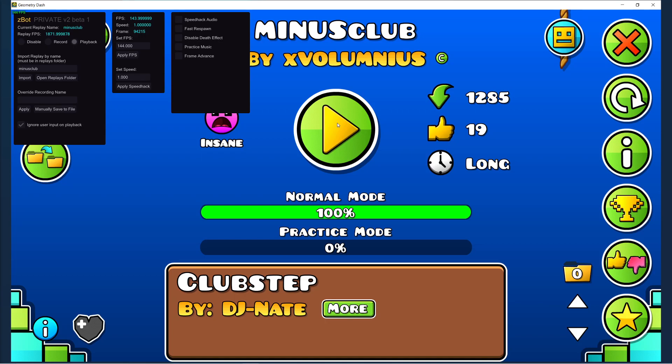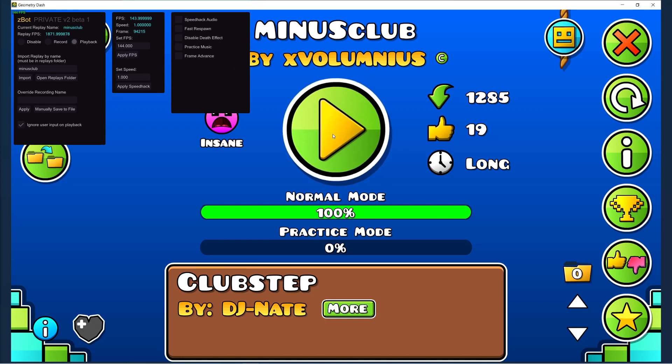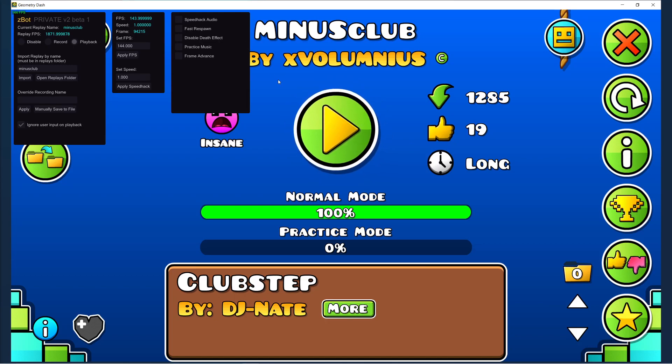So you had to record levels at 0.25 speed and speed it up 4x. So now, in the new beta, you can play back levels in real-time at any FPS, even at the replay FPS.